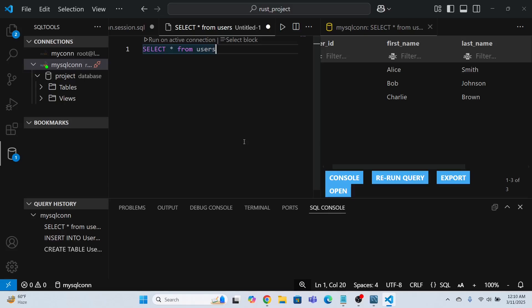That's how you establish a connection with a MySQL database. I hope you've gone through the process of connecting Visual Studio Code with MySQL. Thank you so much and have a great learning experience.